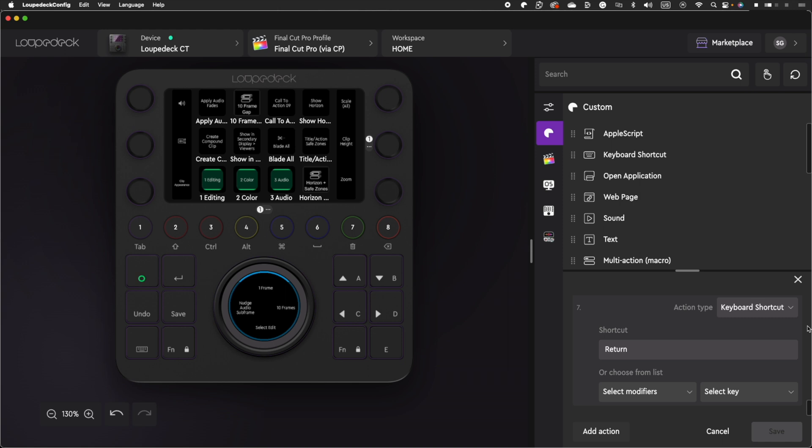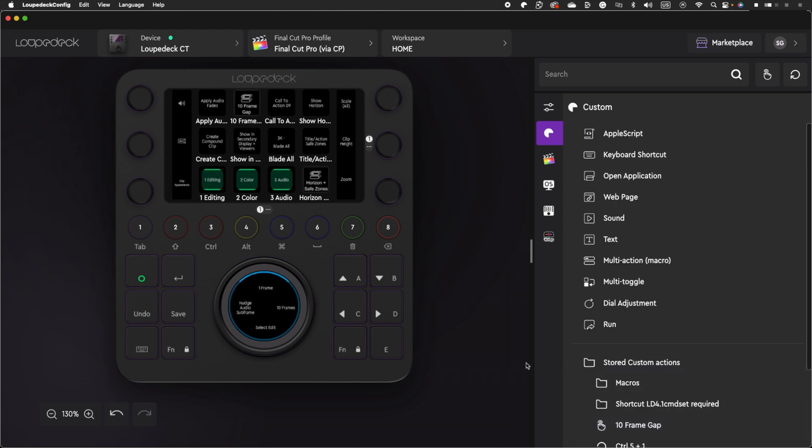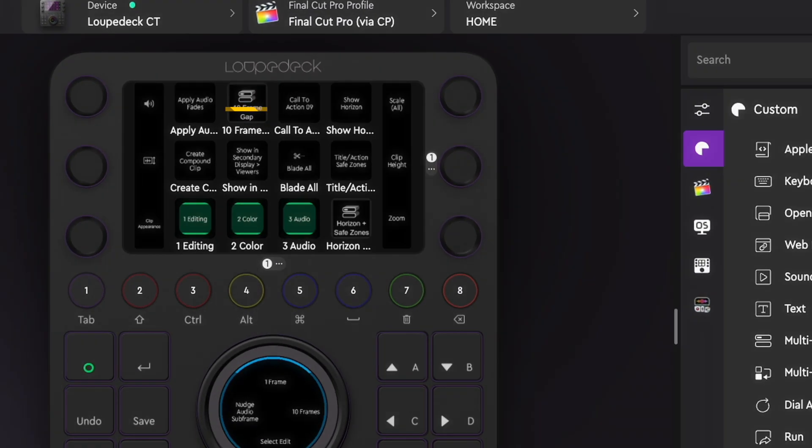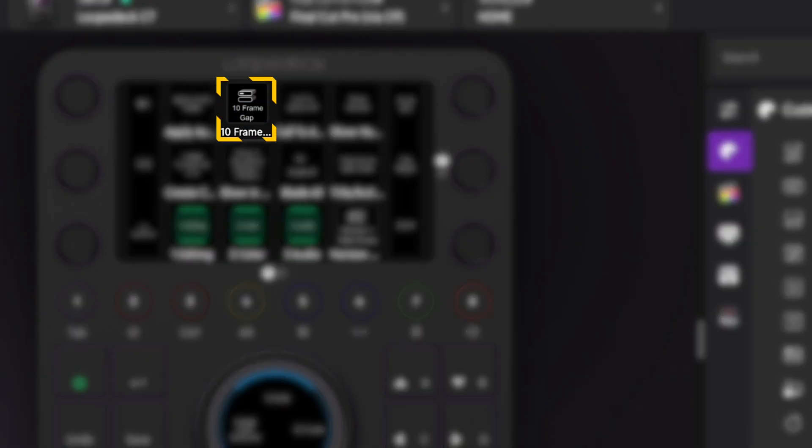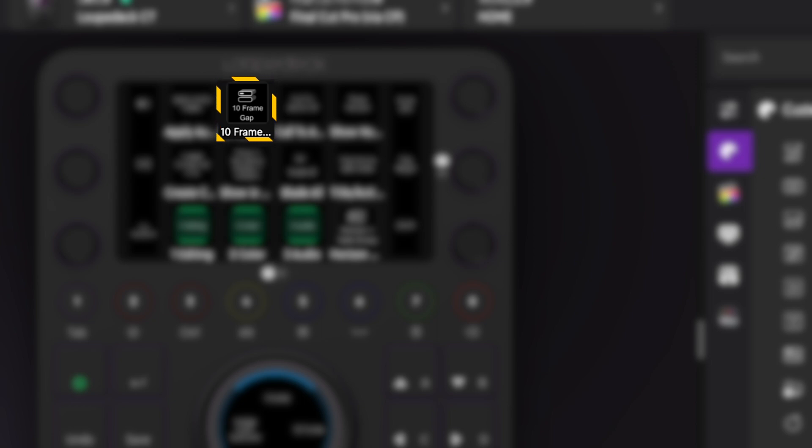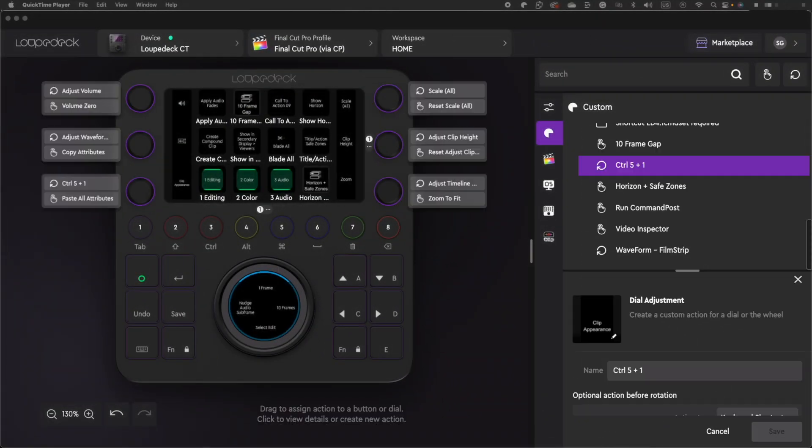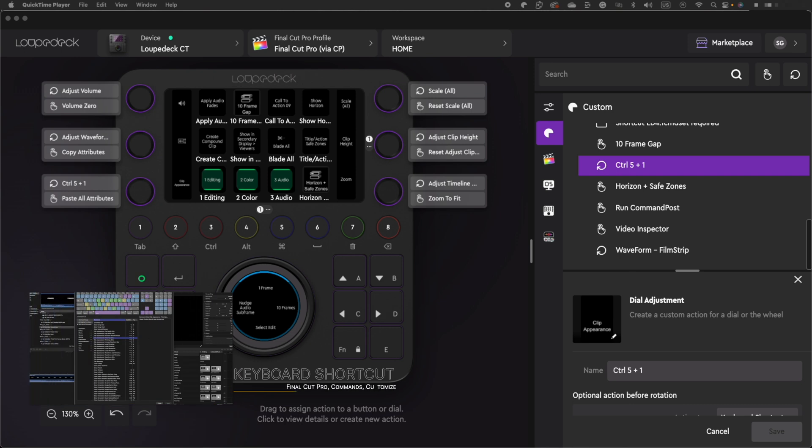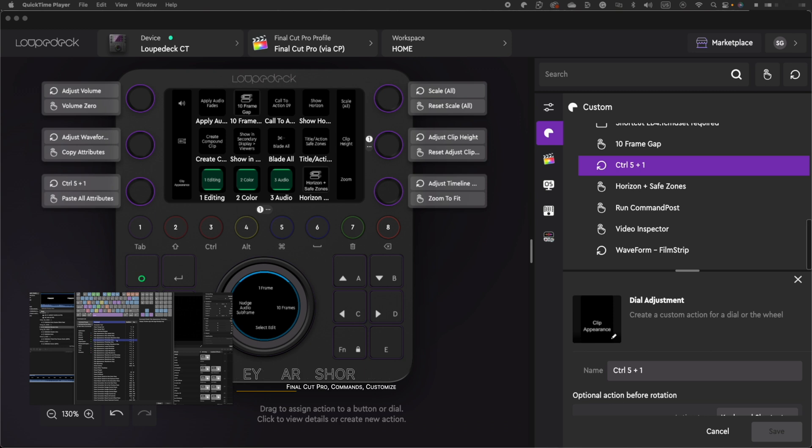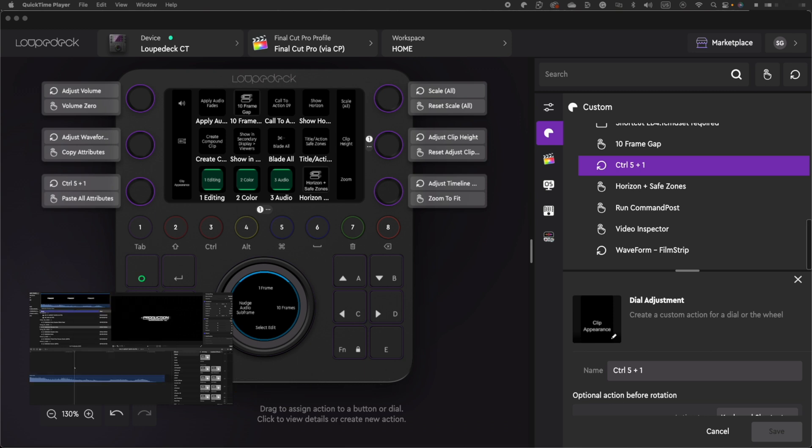Your macro is saved and ready to be added to one of your buttons on your LoupeDeck CT. Once saved, drag it to one of your buttons and now this action is set. Next time you need to add a 10 frame gap clip, just press this button and it's like magic. Your 10 frame gap clip is added to your timeline. Another quick macro I added is Control 5 plus 1. Control 5 is the shortcut for clip appearance film strip and Control 1 is the shortcut to adjust the waveforms. So now I can switch back and forth to view my audio from my footage.